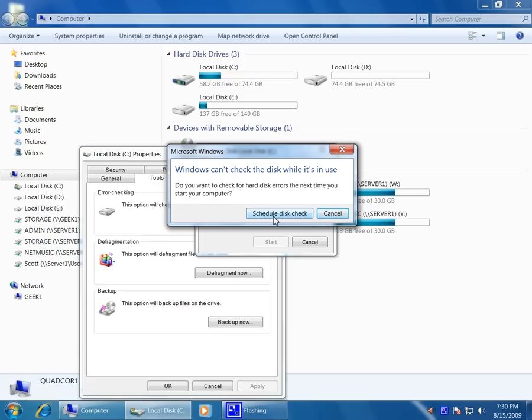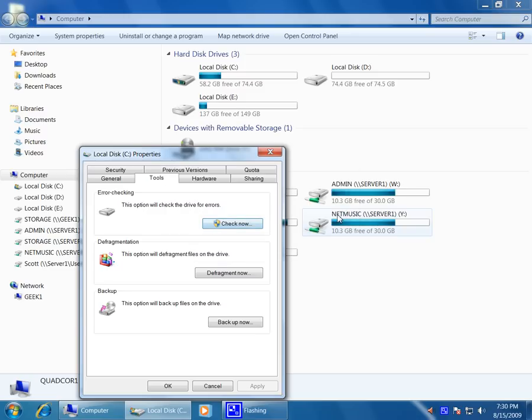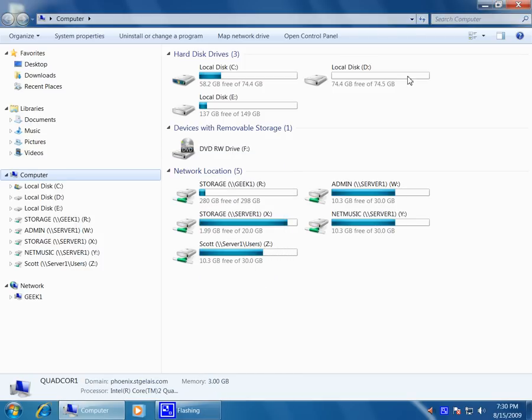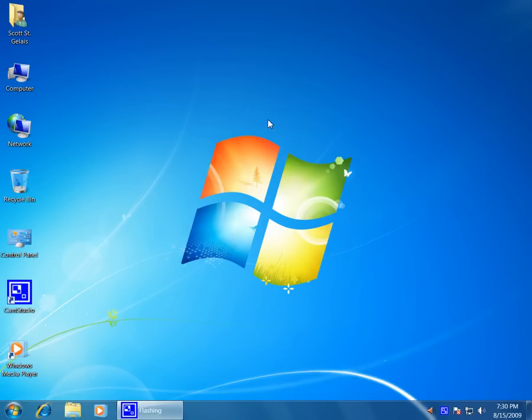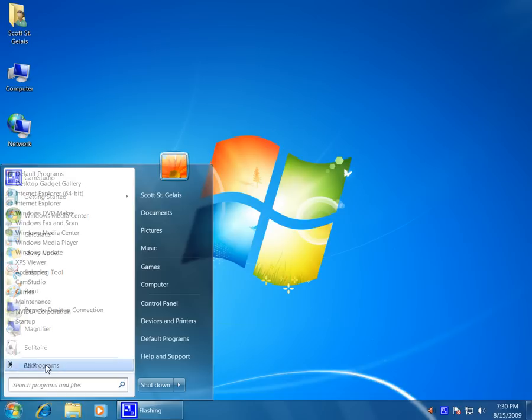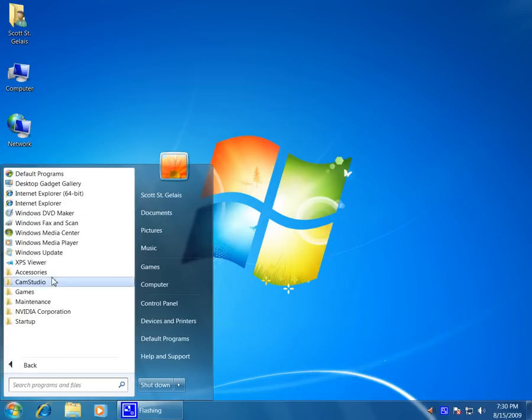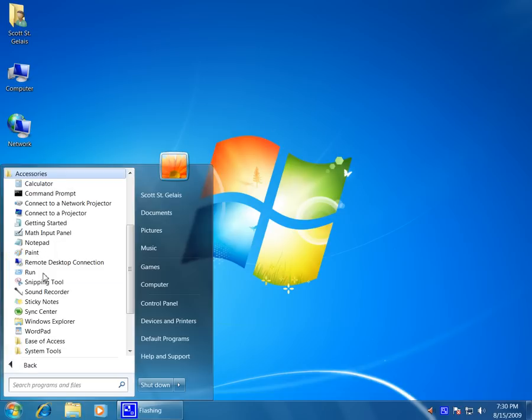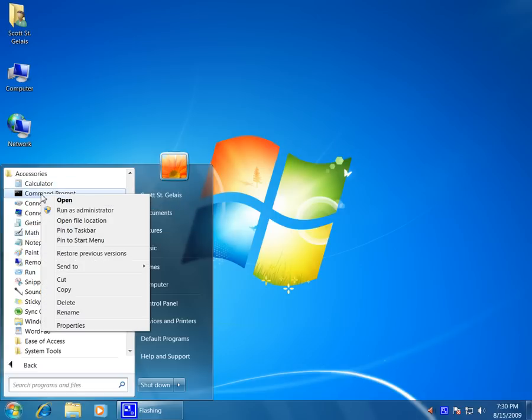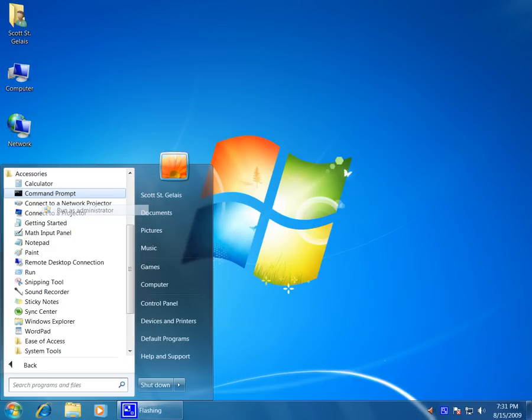Well, that would be performed on the next boot, so we don't want to schedule that right now because I want to show you another way to do it. So let's close all this up. Let's go to Start menu, All Programs, Accessories, Command Prompt. Right-click on it and run as administrator.